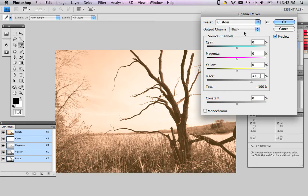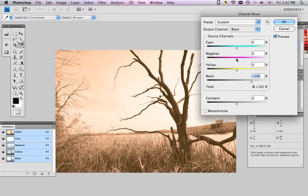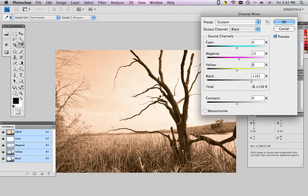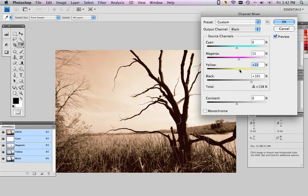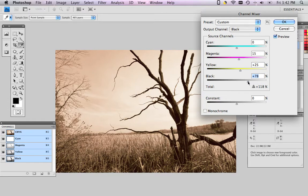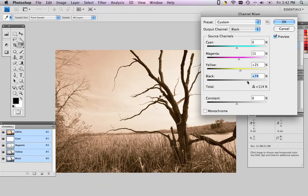We choose black as the output channel. We move our magenta slider up a little bit. We're actually copying some magenta information from the magenta channel into the black. I'm shooting for a 15, so I'll put that in exactly. I'll take the yellow and bring that up to 25. And then what we'll do is we'll reduce the black original information in the black image down to 75 or so. Just like the book says on step nine.